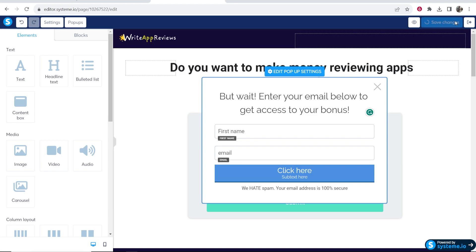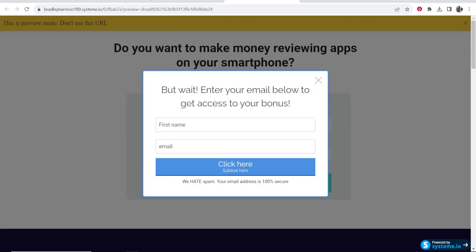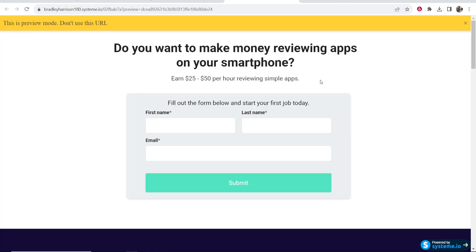Let's preview this funnel. Here is our funnel. Now when we go ahead and exit, this pop-up appears. So that's how you can add a pop-up on system.io. I hope that helps you out.